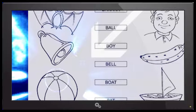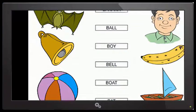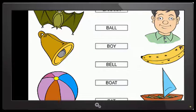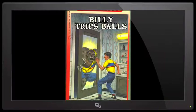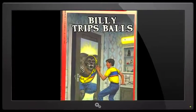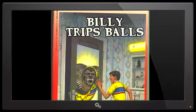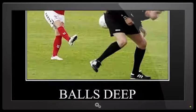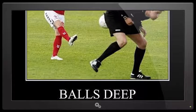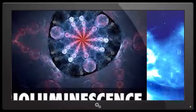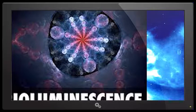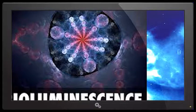Maybe it stands for Billy trips balls. Choose your adventure. Balls deep. Maybe it means bioluminescence. But I guess at the end of the day, it wouldn't give us a shit really. Binary.